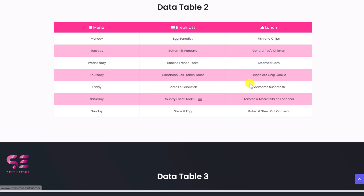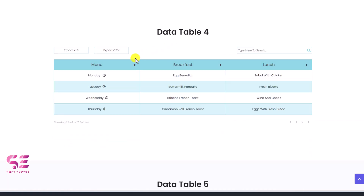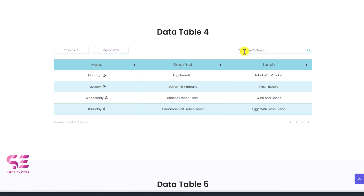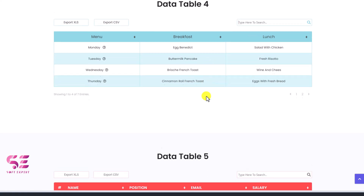Like these days, breakfast and lunch. There is another example for cryptocurrencies, but you can use this for different purposes. This table also has an export option by which you can export the table data in CSV or XLS format. You can also search for a specific item and it will work without page load — let's try searching something like 'cheese', you can see the results.